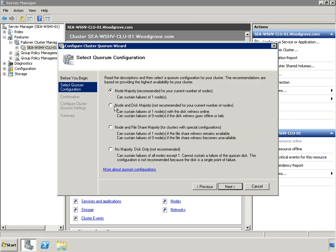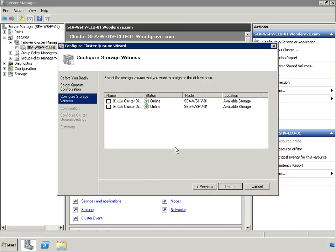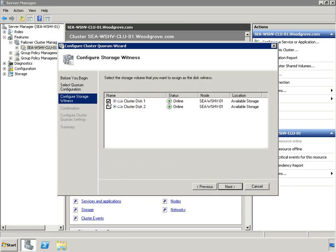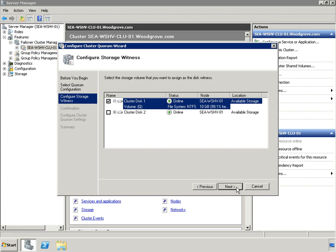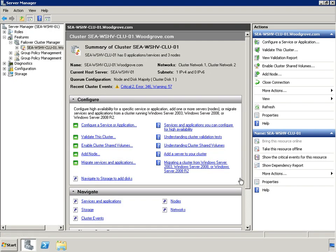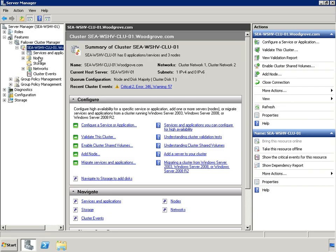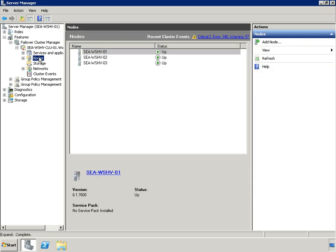Here we are verifying that the iSCSI volume that is mapped to the Q drive is used for the cluster quorum. And you can see here that all three Hyper-V servers are listed as cluster nodes.